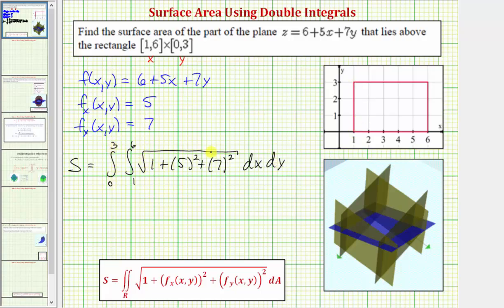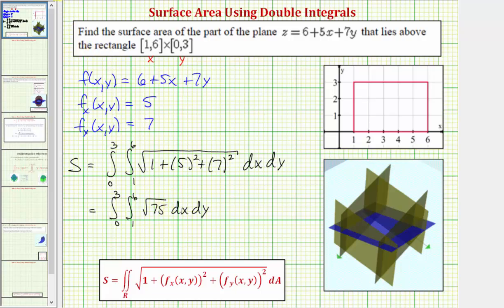Notice how we have the square root of the quantity one plus 25 plus 49, which would be the square root of 75. And because 75 is equal to 25 times three, let's go ahead and write this as five square root of three times a double integral of 1 dx dy, with limits of integration from one to six for x and zero to three for y. Now let's go ahead and evaluate this.